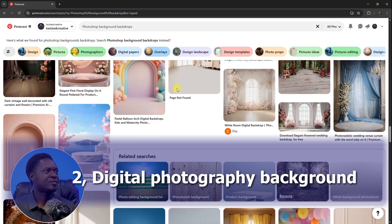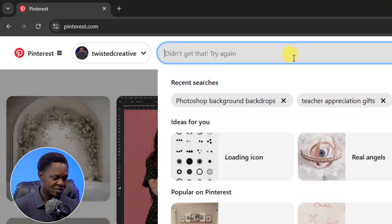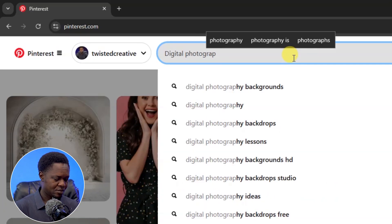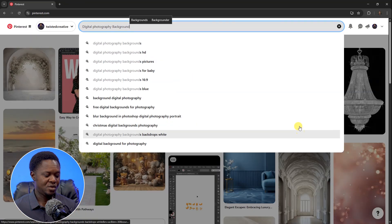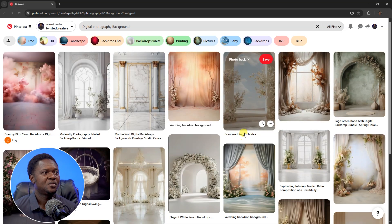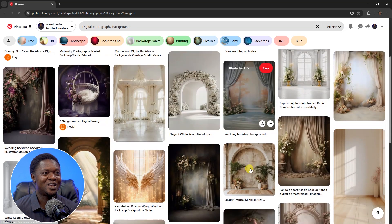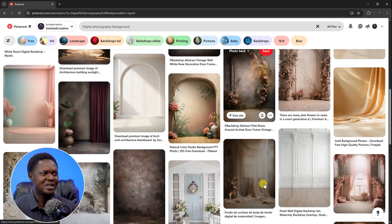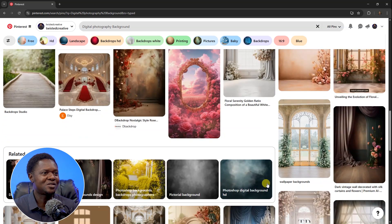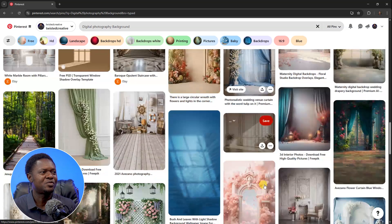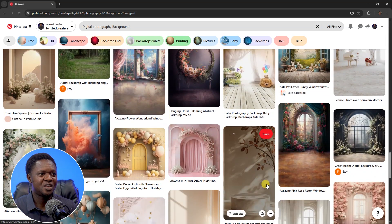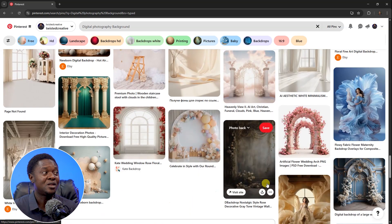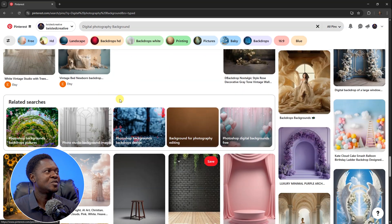Let's go to the next keyword: 'digital photography background.' Search for it and you can see most of these results are related to the previous ones — it spices things up with additional options. The keywords are related because photography background content is all connected.